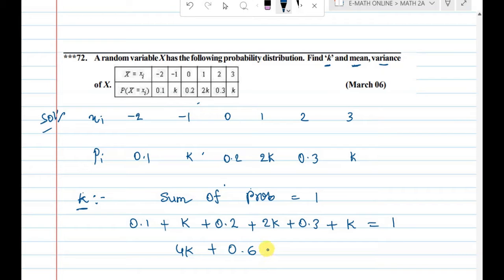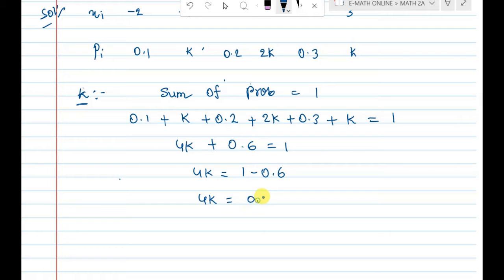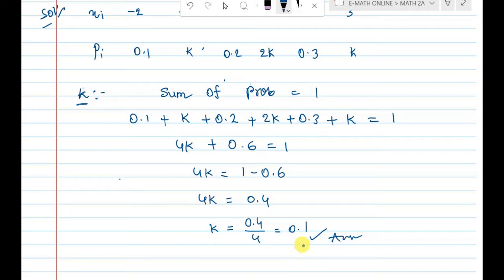So 0.6 equals 1. Therefore 4k equals 1 minus 0.6, which gives 4k equal to 0.4. So k equals 0.4 divided by 4, which is 0.1. The k value is 0.1 — that is the first question answer.